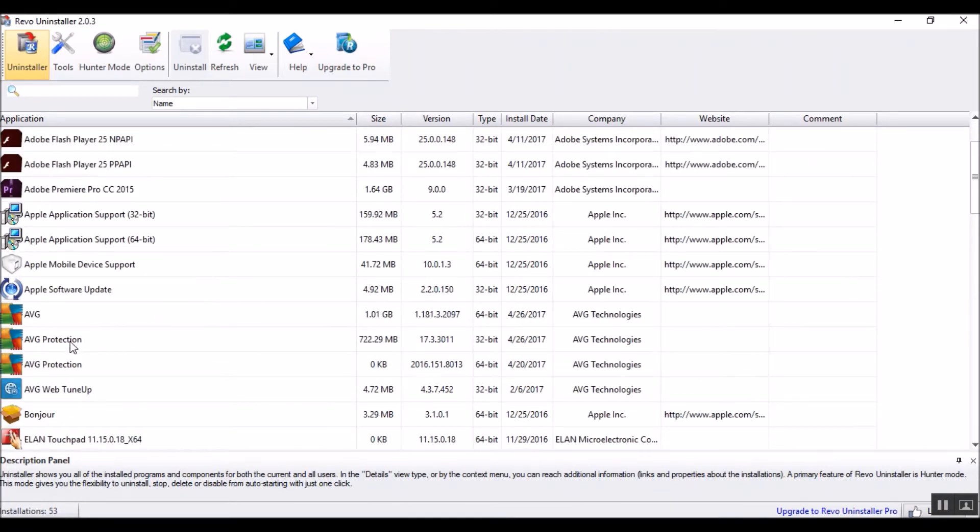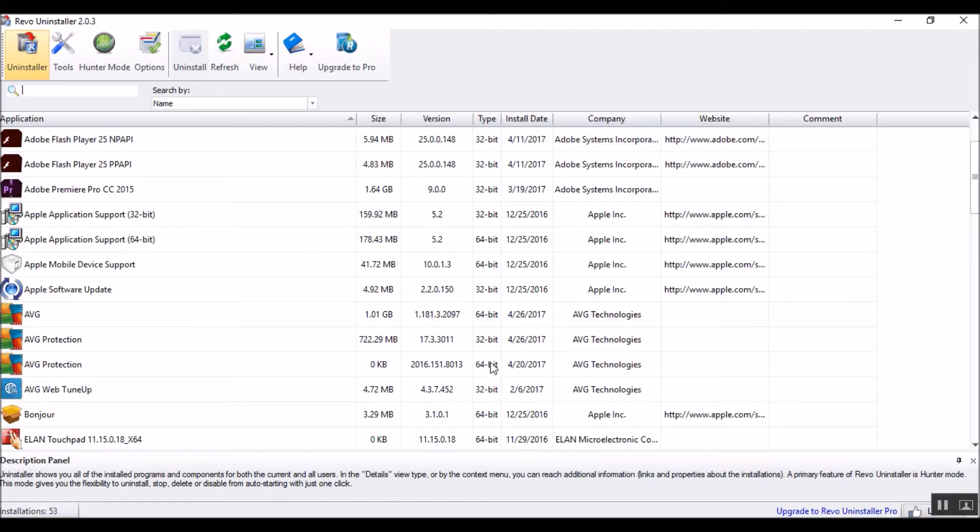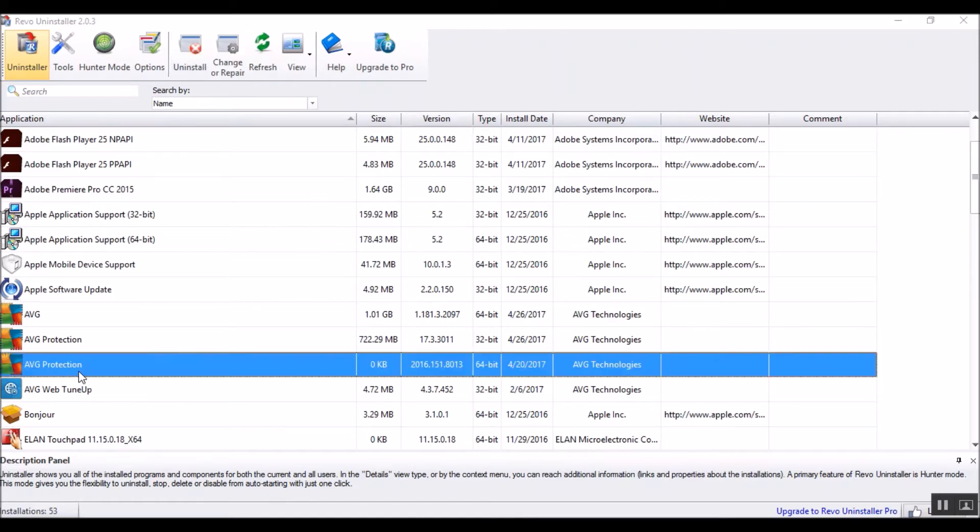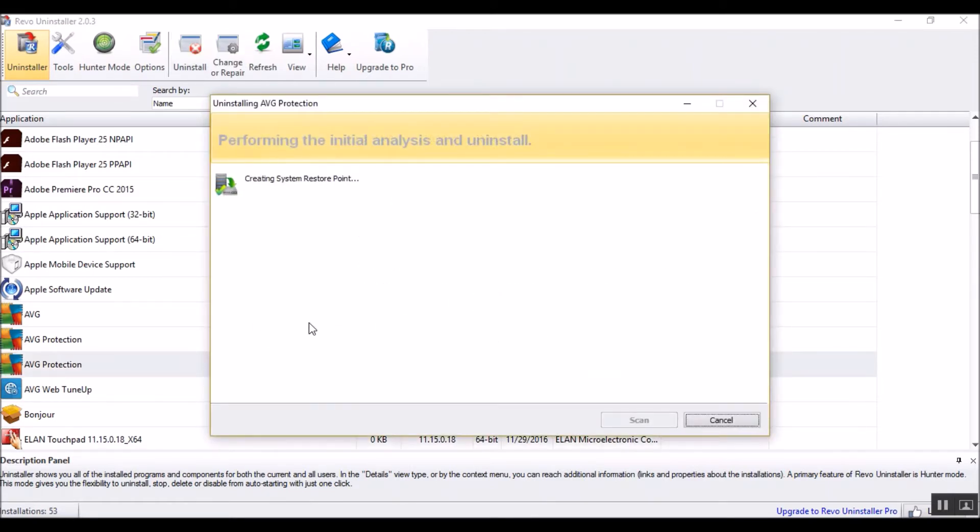And AVG is giving me problems these days, and AVG often has problems uninstalling, so I'm just going to go right through Revo. Here I'm looking at, I got two AVG protections, 32-bit and 64-bit. I'm not sure what's going on there, but I'm just going to eliminate these things one at a time.